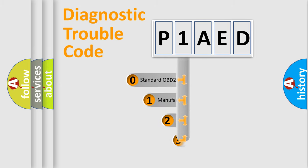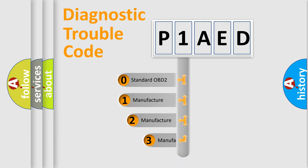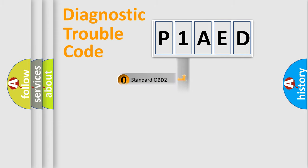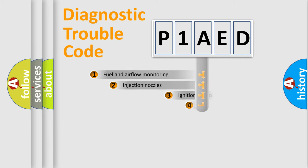If the second character is expressed as zero, it is a standardized error. In the case of numbers 1, 2, or 3, it is a manufacturer-specific error.